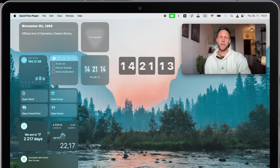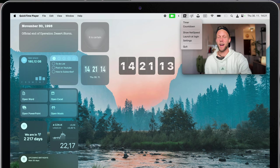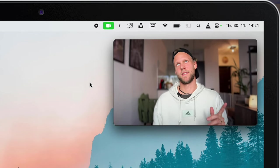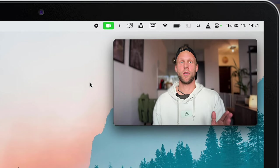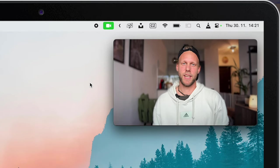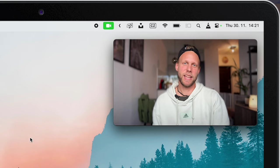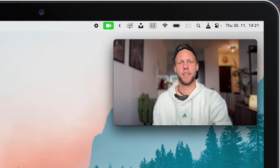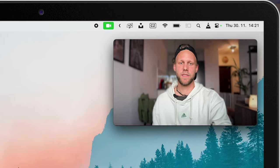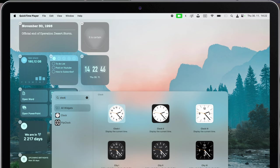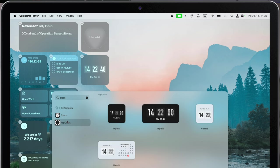Anyway, I will quit it because I have an alternative to that, and that's called Flip Clock Digital Widget. It's actually not an app, it's a widget, so you can add it through the widget setups. I can find it right here.